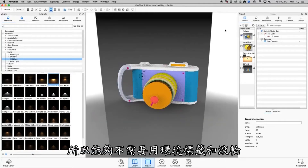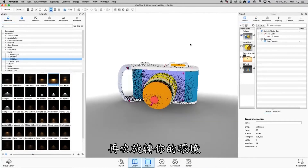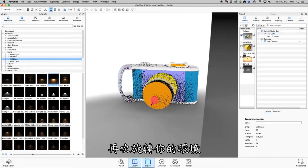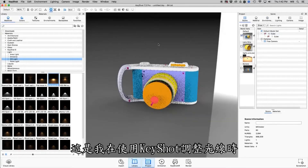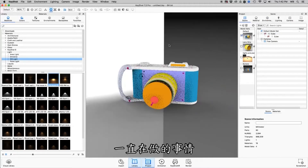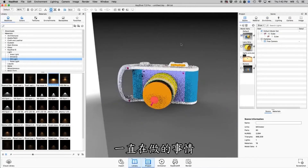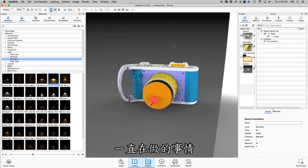Being able to rotate your environment without going over to the Environment tab and scrolling is just something I do constantly as I'm working in Keyshot to try to adjust my lighting.